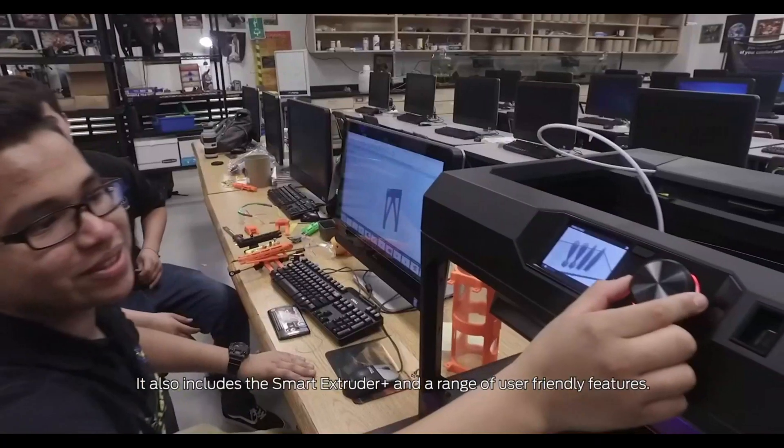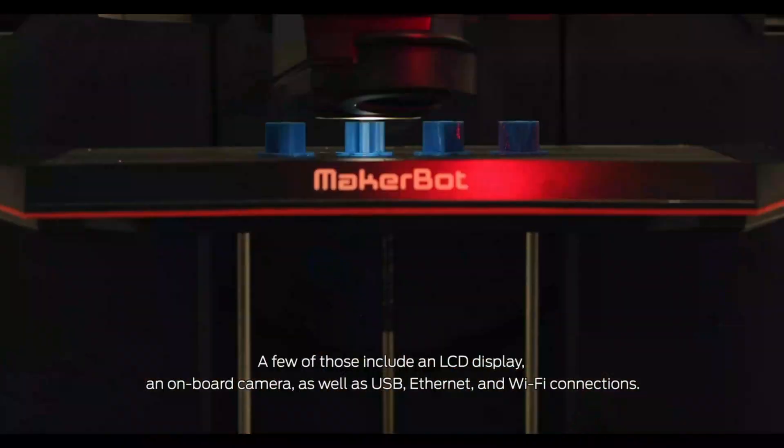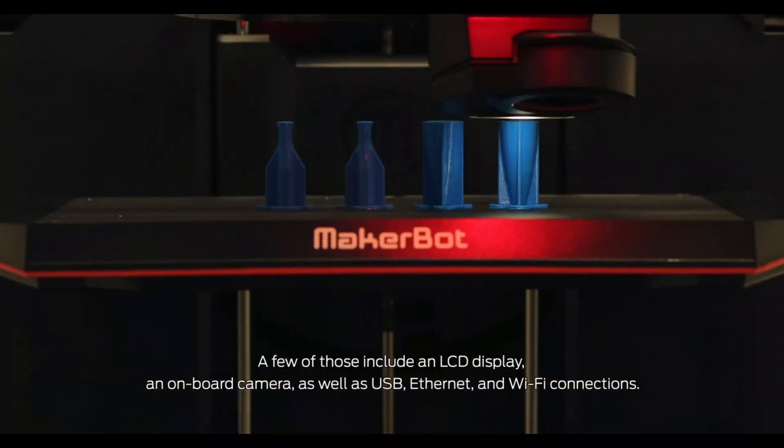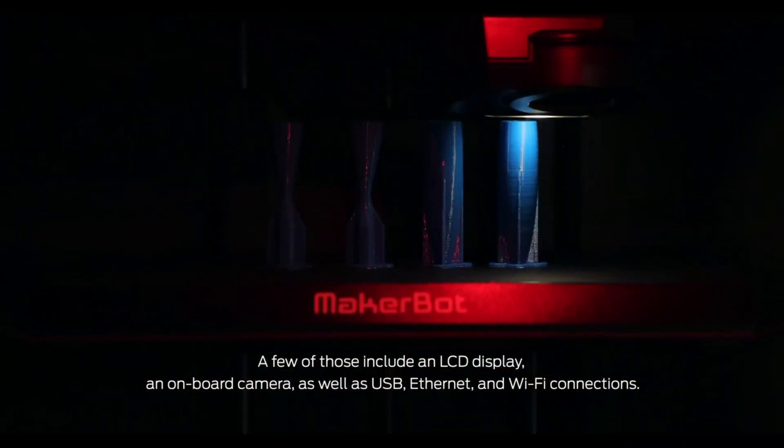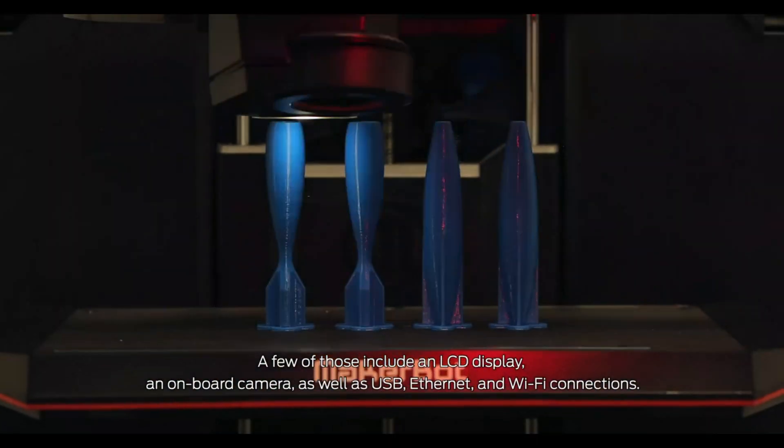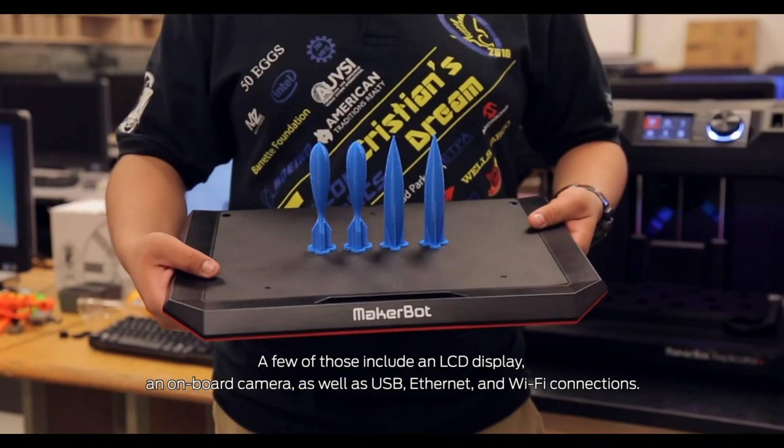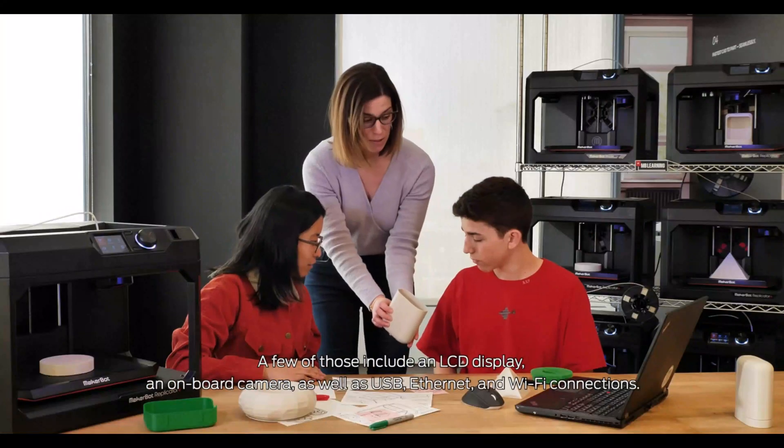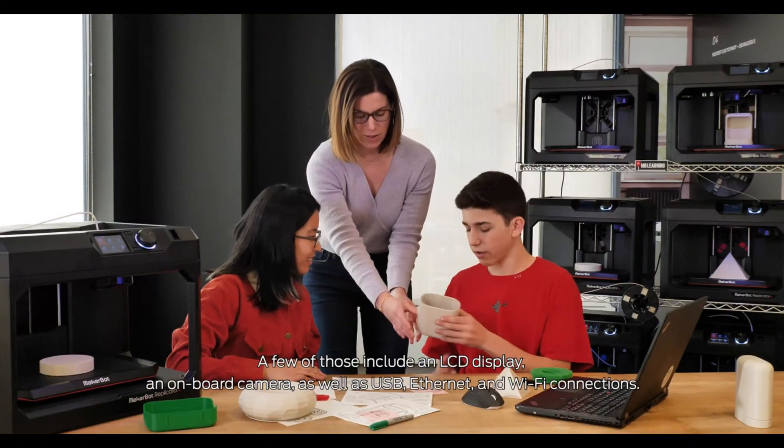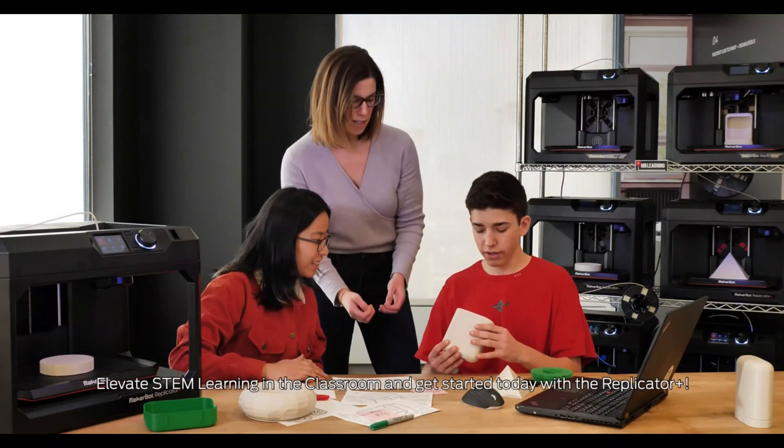Products with electrical plugs are designed for use in the U.S. Outlets and voltage differ internationally, and this product may require an adapter or converter for use in your destination.